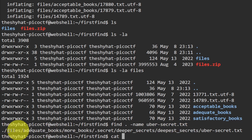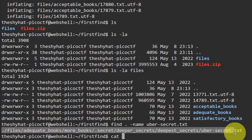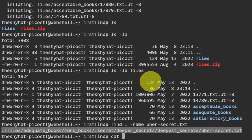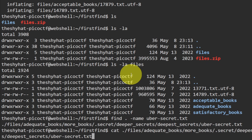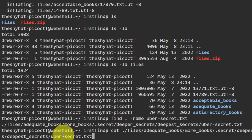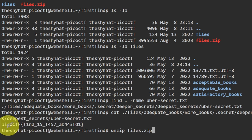To read the file with cat, we'd normally need to type out the whole file path, but we don't need to. Simply highlight the file path in the terminal — the picoCTF web shell copies it automatically when you release the mouse button, which is a convenient feature most other shells don't have. Then paste it with Ctrl+Shift+V: cat and then the file path ending in uber-secret.txt. Reading the file gives us the flag: picoCTF{...find_is_fast}.